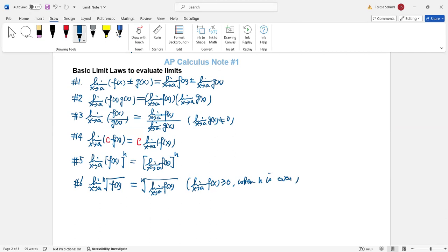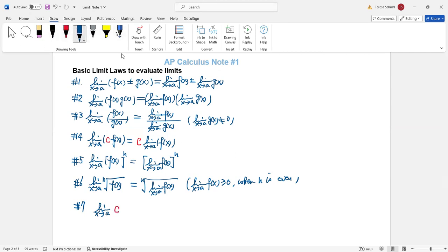Law seven: the limit as x approaches a of a constant just equals that constant, because there's no x — a constant is a constant. These are the basic limit laws. Let's go to our worksheet to apply them.